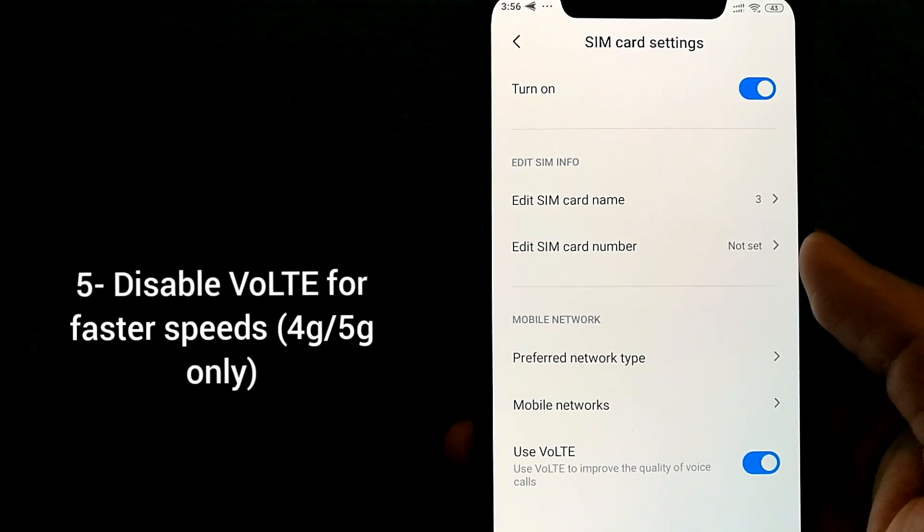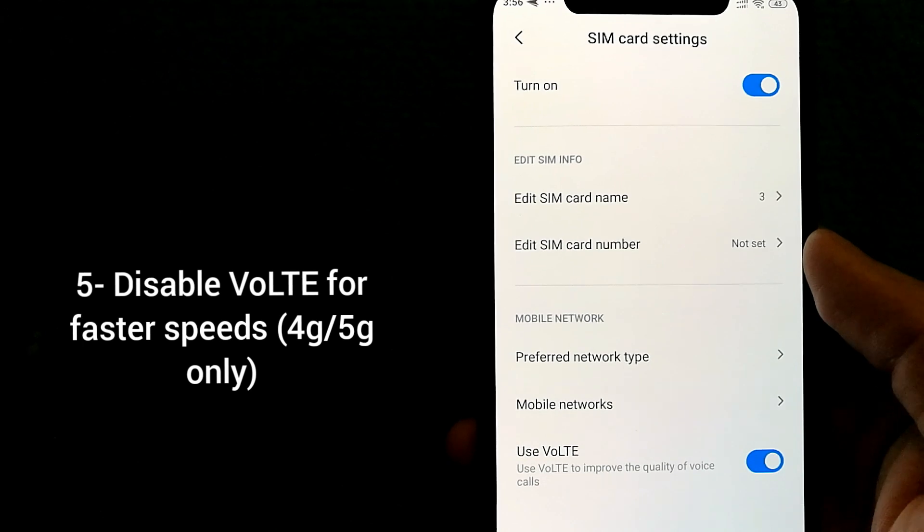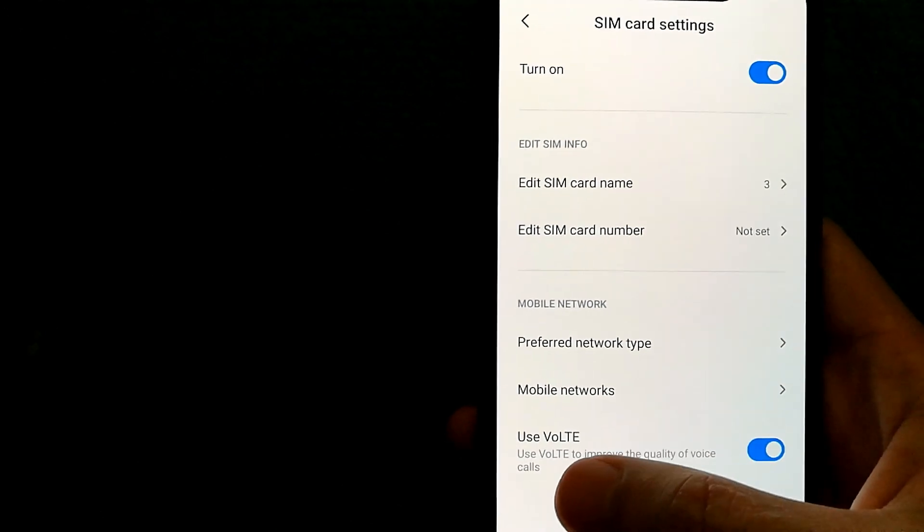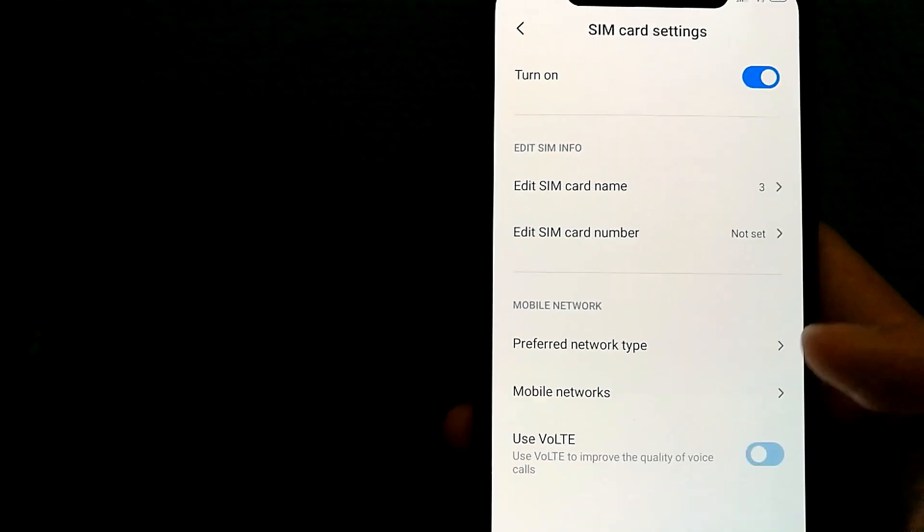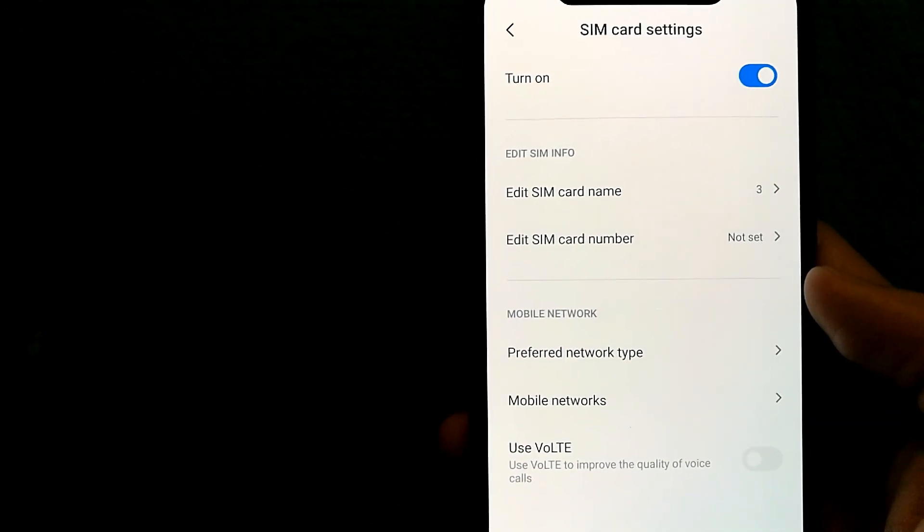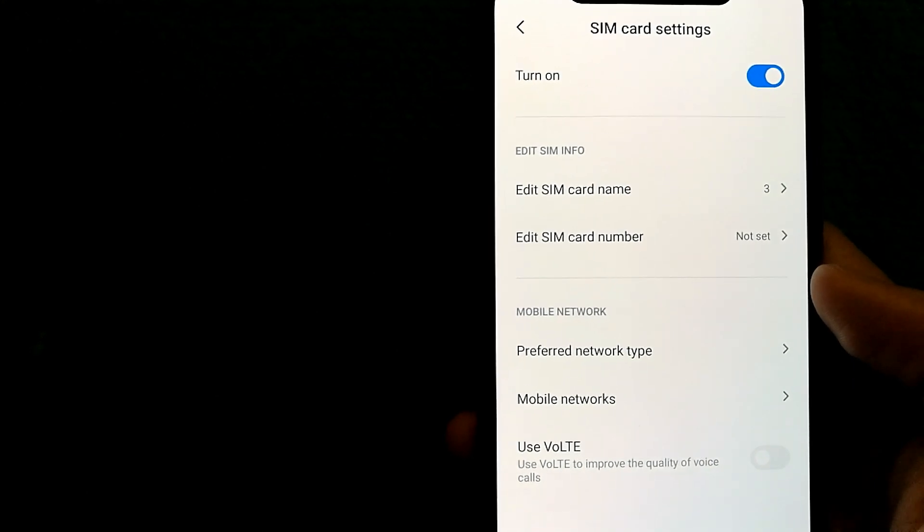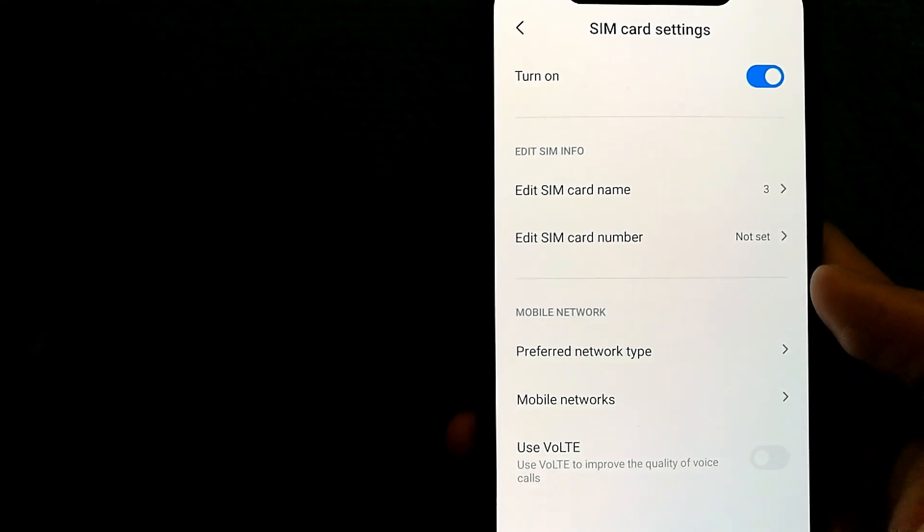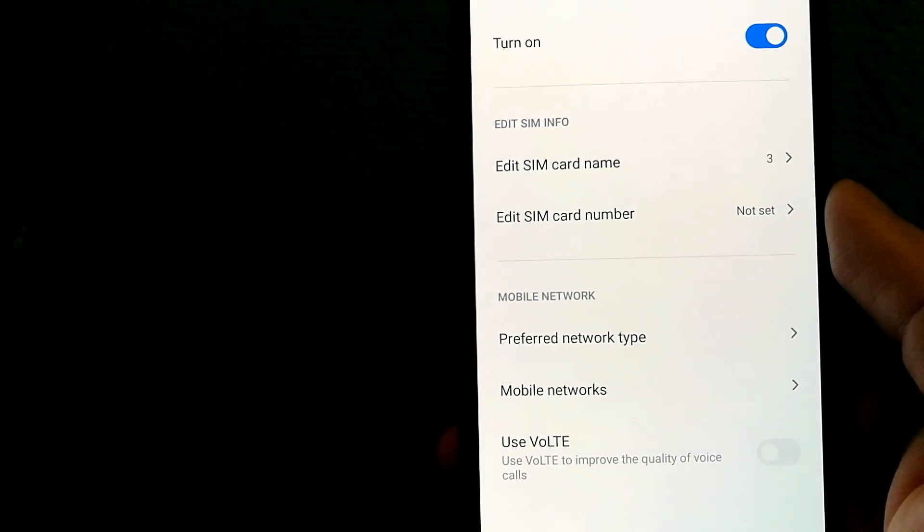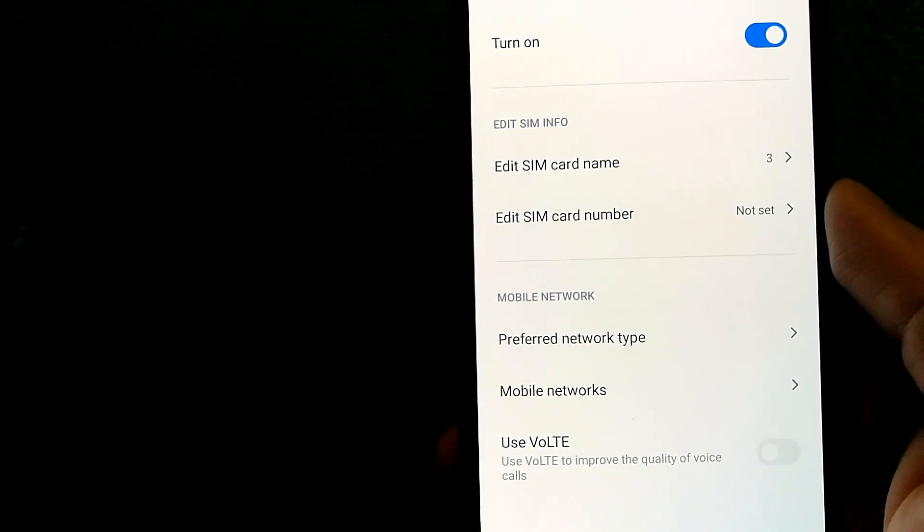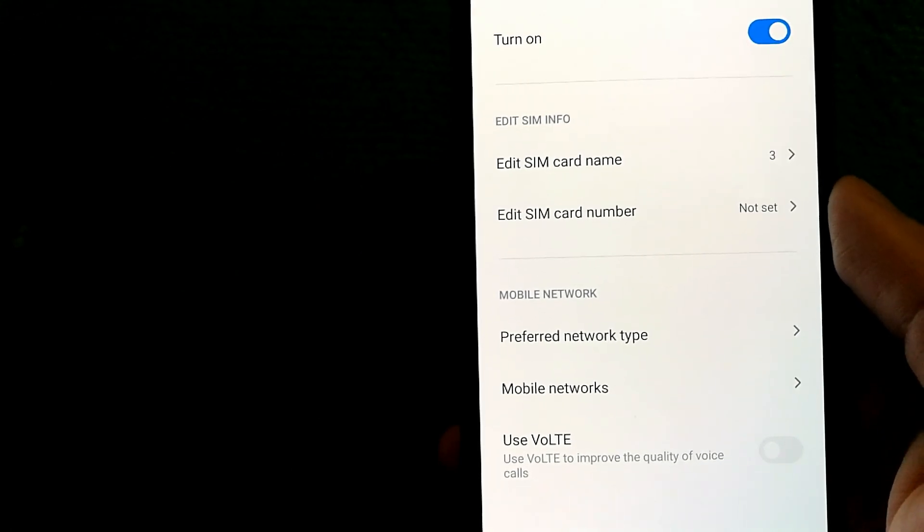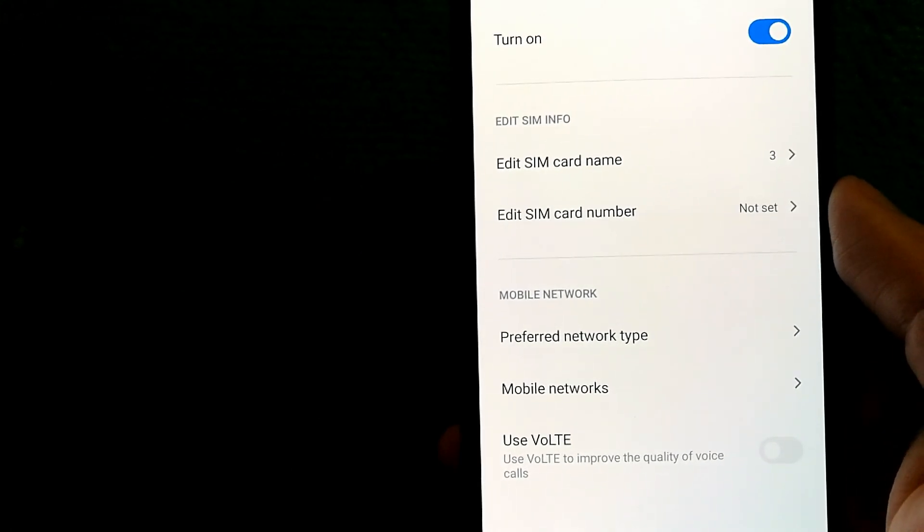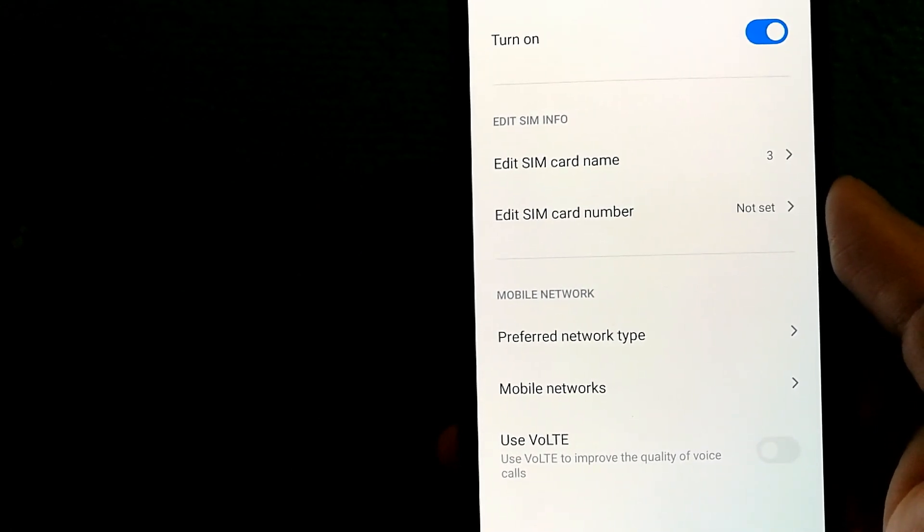If you are on 4G or 5G networks, what you can do is try disabling VoLTE and see if that leads to faster download speeds for you. Please make a note that once you disable VoLTE on your phone, you cannot make calls and use data at the same time.